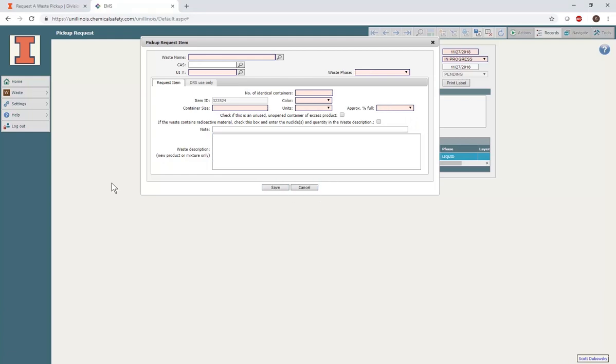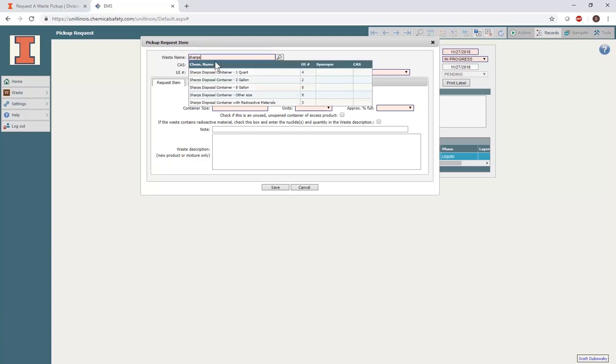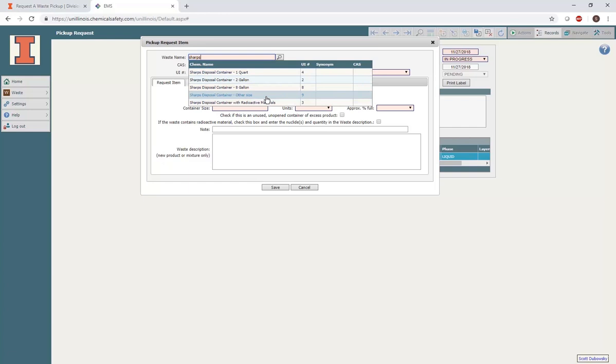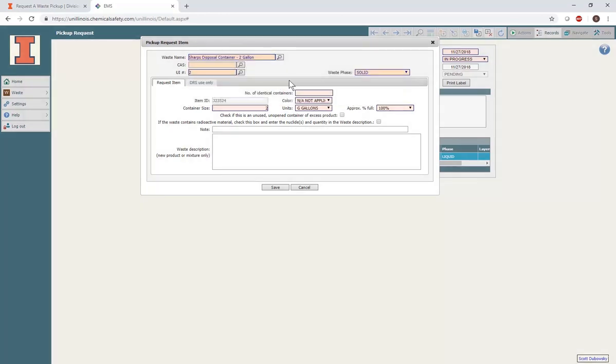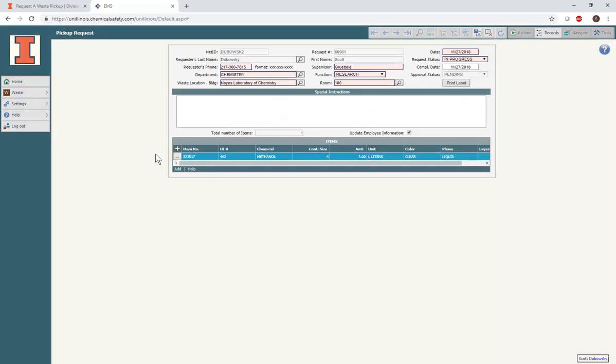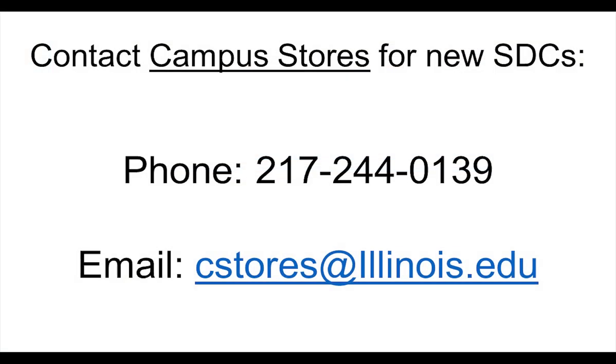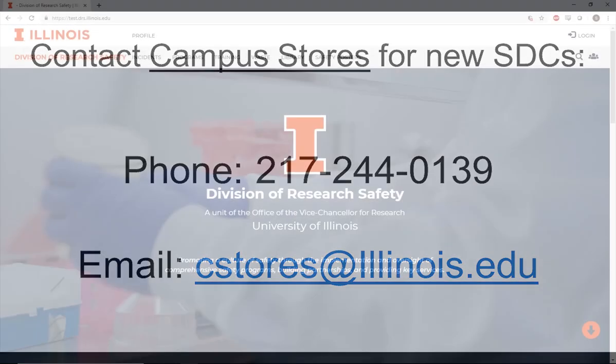For disposal of sharps containers, search for sharps in the waste name box and select the size of the container you're submitting for a pickup. Sizes of sharps containers are 1 quart, 2 gallons, and 8 gallons. DRS does not bring new sharps containers to you if you submit a sharps pickup request. To request new sharps containers at no cost to you, contact Campus Stores at 217-244-0139 or at cstores at illinois.edu.